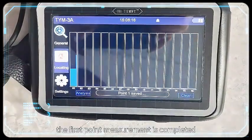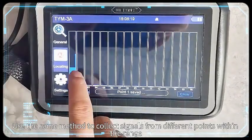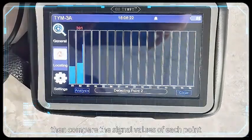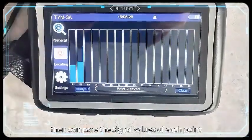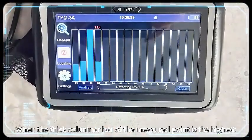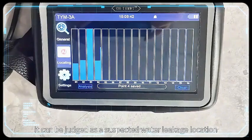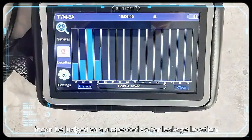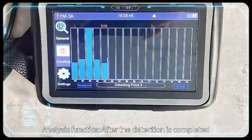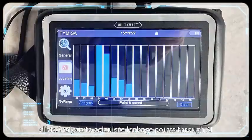After the thick columnar bar is basically stable, click any position within the columnar bar frame again to lock it. The first point measurement is completed. Use the same method to collect signals from different points within the range. Then compare the signal values of each point. When the thick columnar bar of the measured point is the highest, it can be judged as the suspected water leakage location.